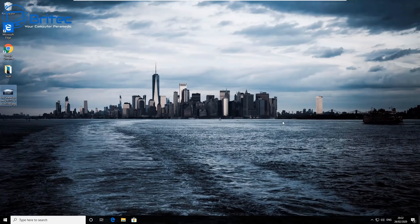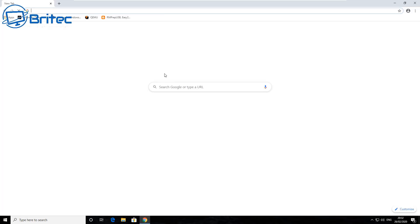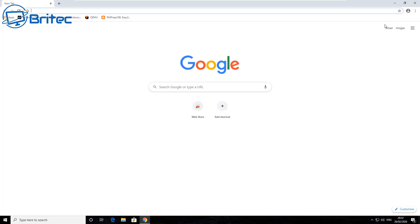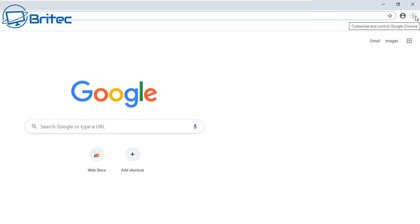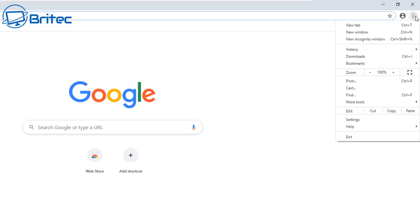This is a security video about Google Chrome. If you're using Google Chrome, there's a security bug - a vulnerability inside Chrome itself - and you need to update it. Open up Chrome and go to the three dots menu.